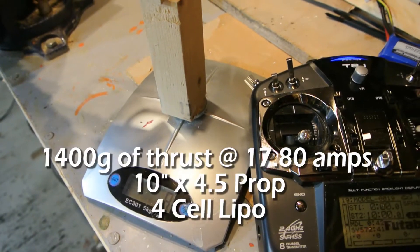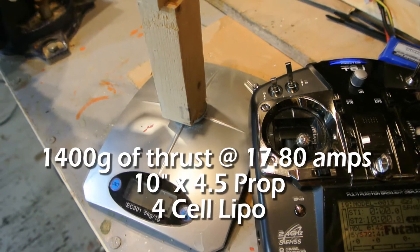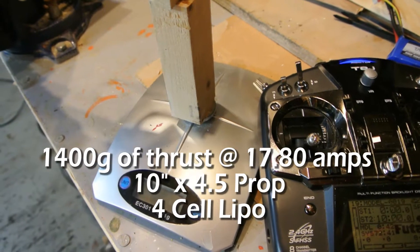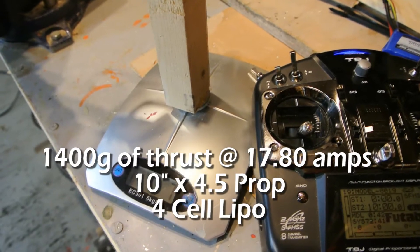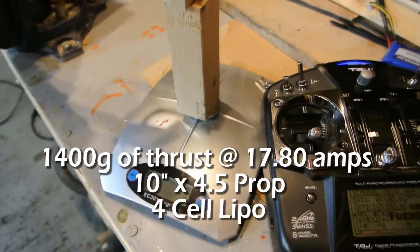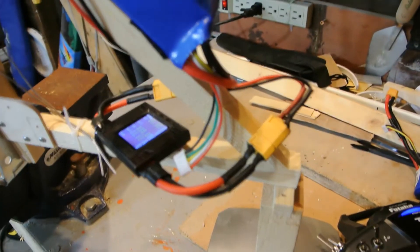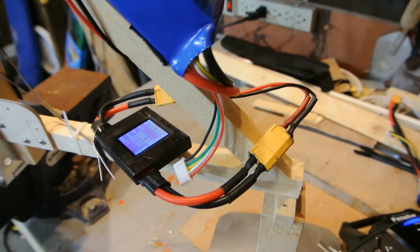So that was 1400 grams of thrust on a four cell, not too bad at all. Let's check the amp meter. I'm going to unplug it first though.